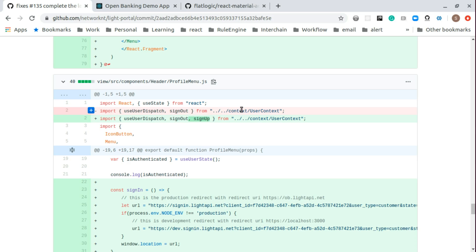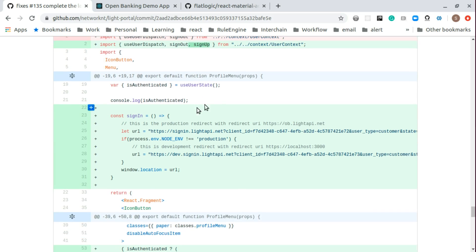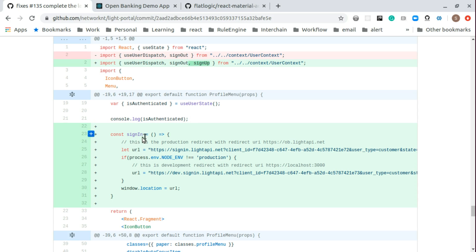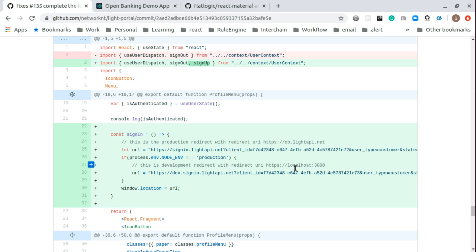And profile menu, we made a little bit change. We added this sign up. So you have sign out and sign up from user contact. And this is sign in. So when you click the sign in button in the drop down menu from profile, then this is the production redirect. You can see the client ID will be 72. And this is for development, not equal to production, the client ID will be 73. The difference between those two client ID is when we register on the OAuth.